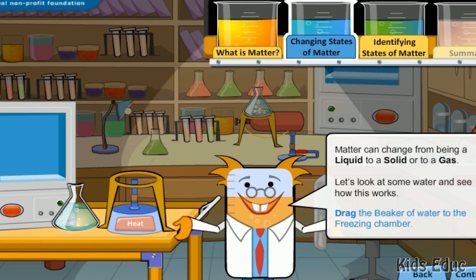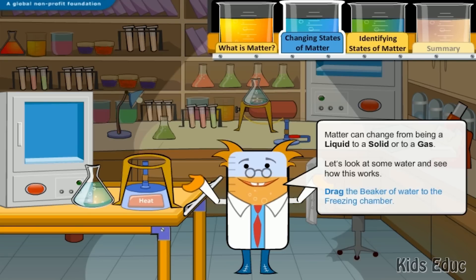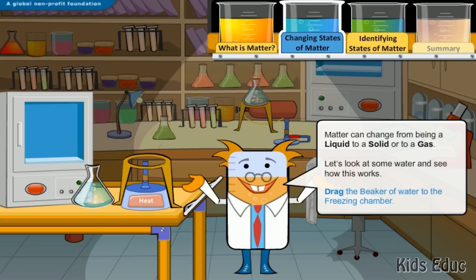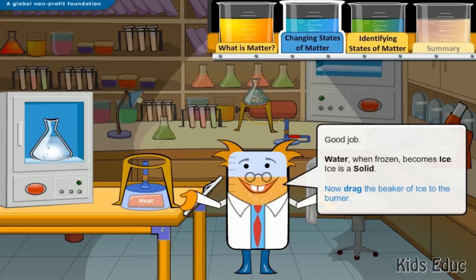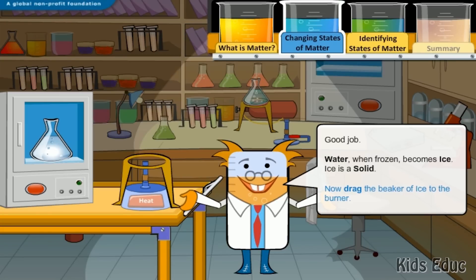Water can change from being a liquid to a solid or to a gas. Let's look at some water and see how this works. Drag the beaker of water to the freezing chamber. Good job! Water, when frozen, becomes ice — ice is a solid.